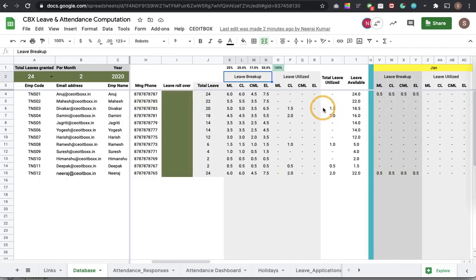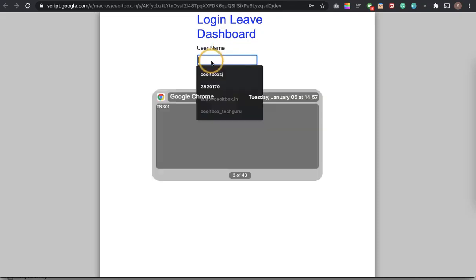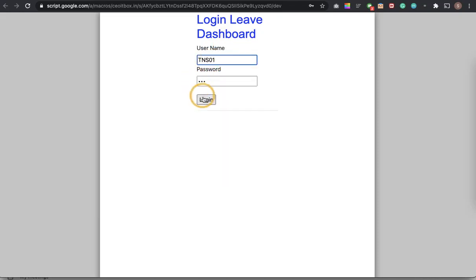And now the concern is how do the employees get to know how much leaves they have. So for this there is again a very simple thing and then I am login.